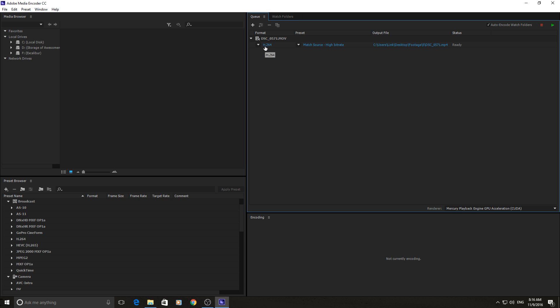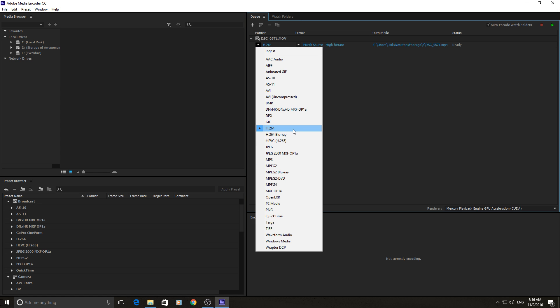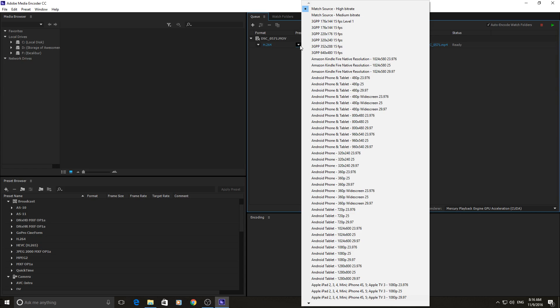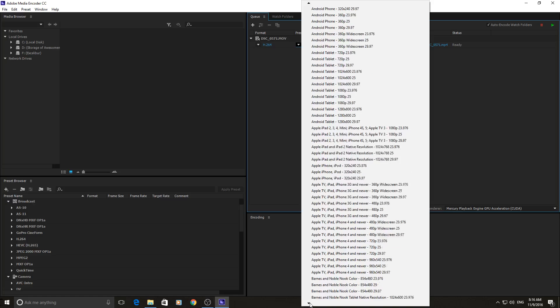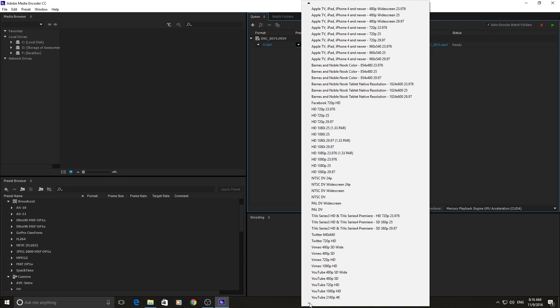So beneath your footage you're going to have what format you want it to be brought out in. So if you hit the drop down menu you have a bunch of different options of where you want to transfer it to. Right now I'm transferring it into H.264. The next one is the preset, so there are a ton of presets of what you might be aiming to broadcast this out in.